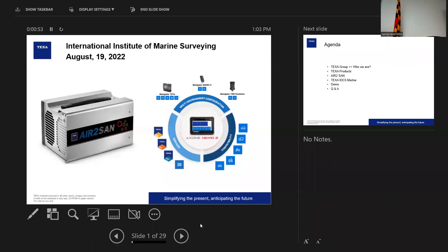Alright. Hey, thank you, James. I really appreciate it. So as James said, my name is Jeffrey Starcher, National Sales Manager with TEXA USA.